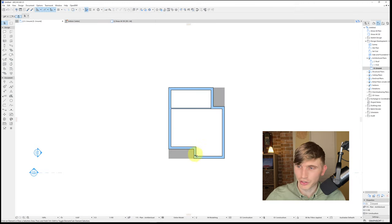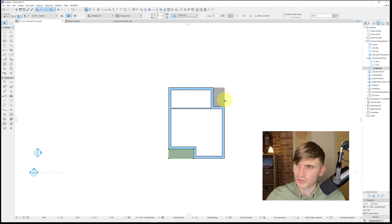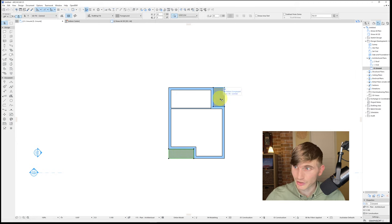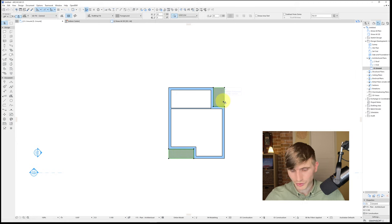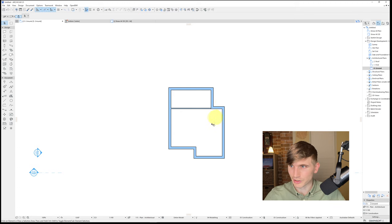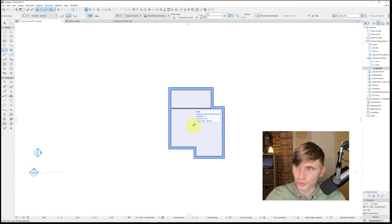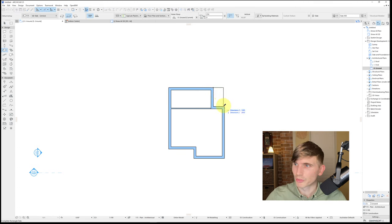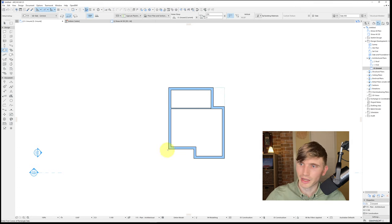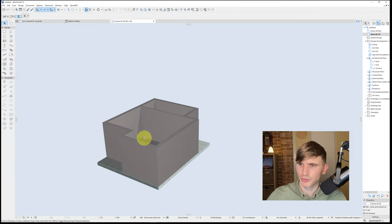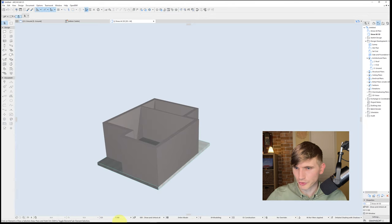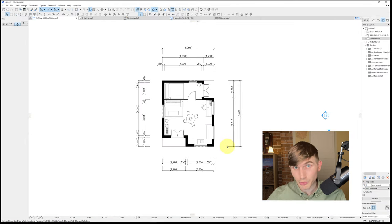I'll also want slabs for the patios. I can select both fills and holding Shift, select the second fill, then click Delete. Using the Alt eyedropper tool to pick up the slab, I'll draw from top down to bottom, and do the same for the second patio. Things are starting to take form!